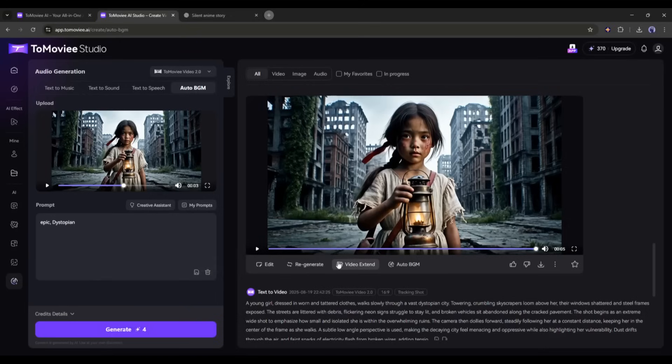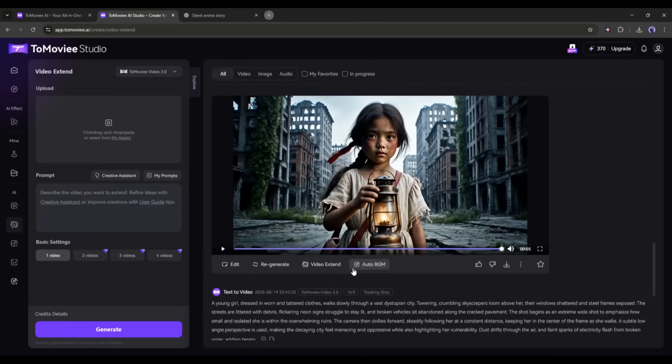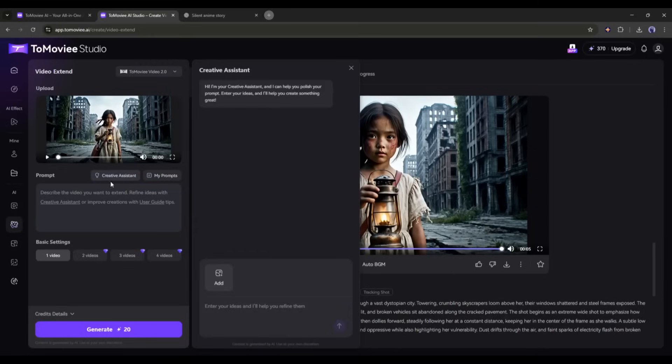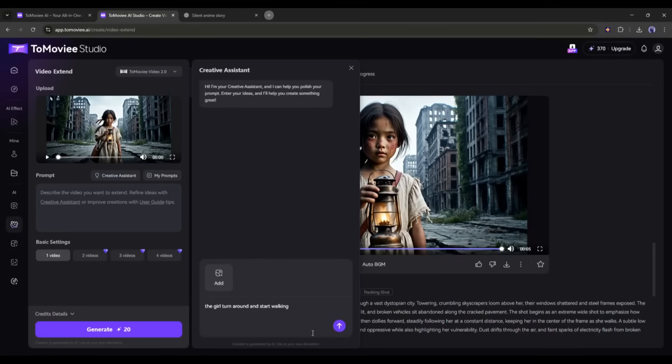Now I will test the video extender tool. Once you select the tool, you have to mention the extended video prompt. If you are not an expert in prompt writing, you can use the creative extend tool. Here you just have to enter the basic video idea and the AI will generate the detailed prompt. For example, I am typing the girl turns around and starts walking. And here it is. Our prompt is ready.